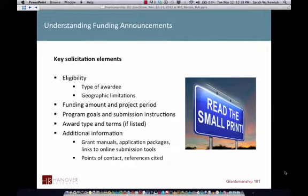Think about how your idea fits in. I put submission instructions here too because sometimes submissions are difficult. And ironically, no matter whether you're asking for $5,000 or $5 billion, it's still the same process. So you need to think about that investment of time and effort.